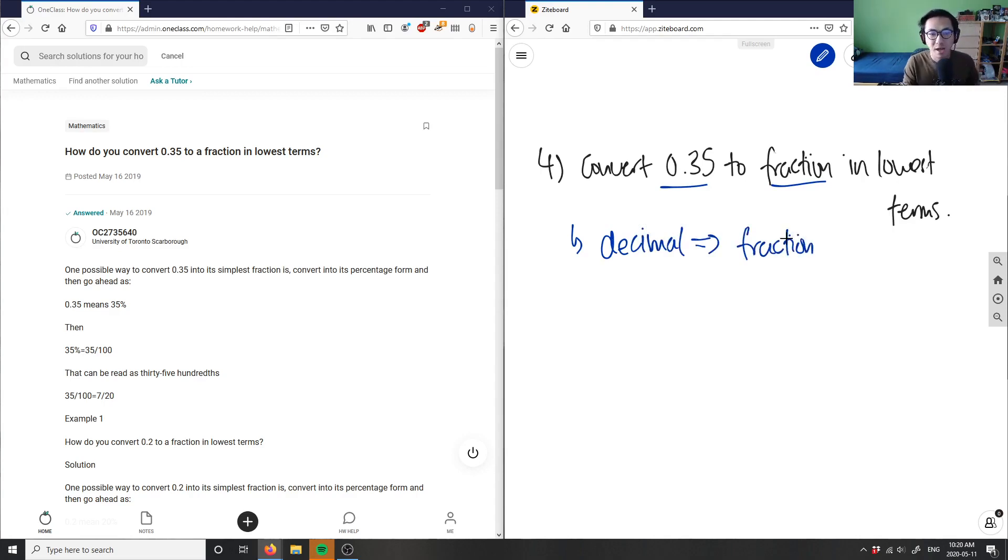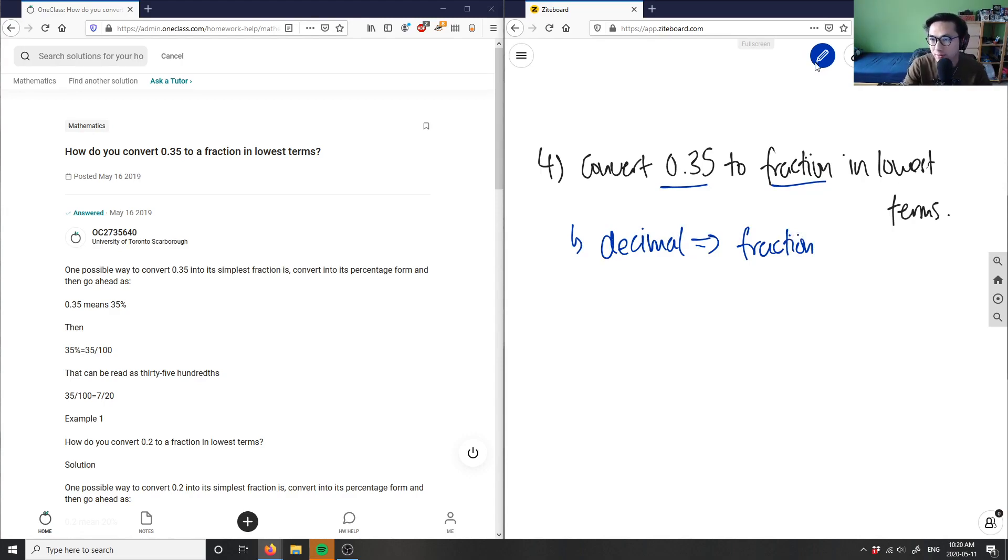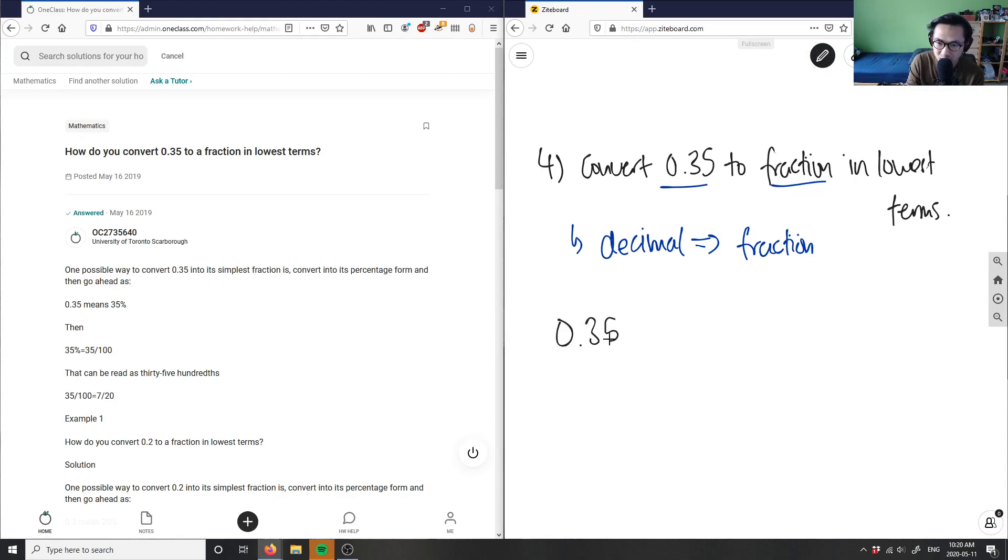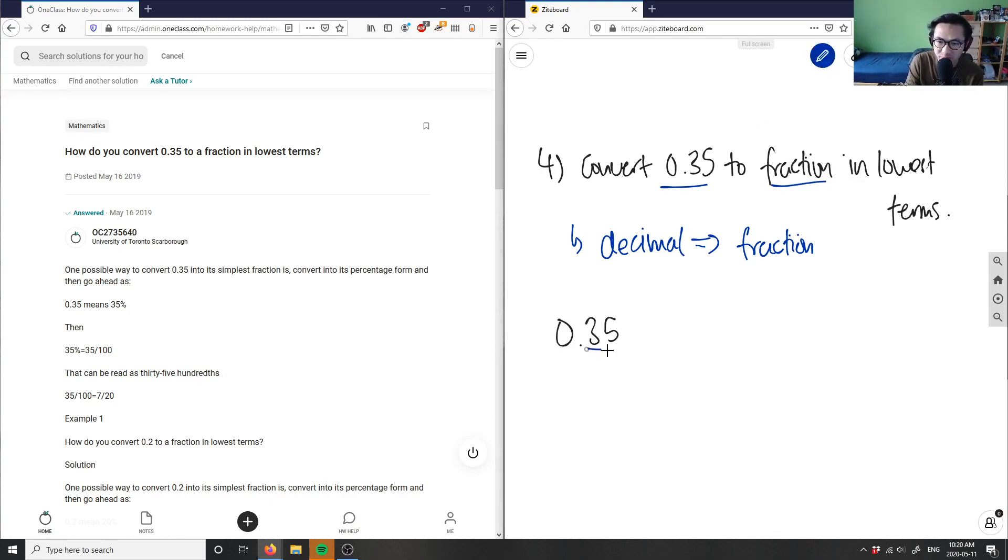So how do we do this problem? Decimal to a fraction. Well, I'm going to look at my decimal here first. We already analyzed kind of what a decimal is in the previous question, but as you can see we have 0.35. My first place here, I know that this is my tens digit.